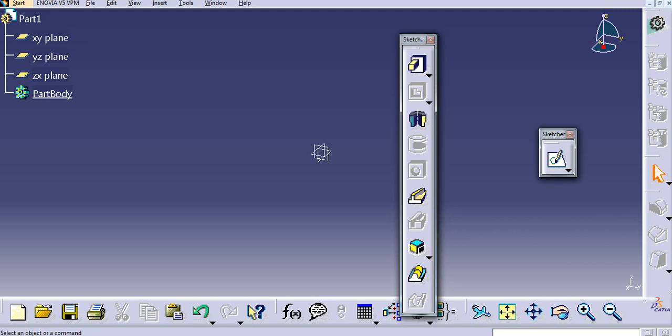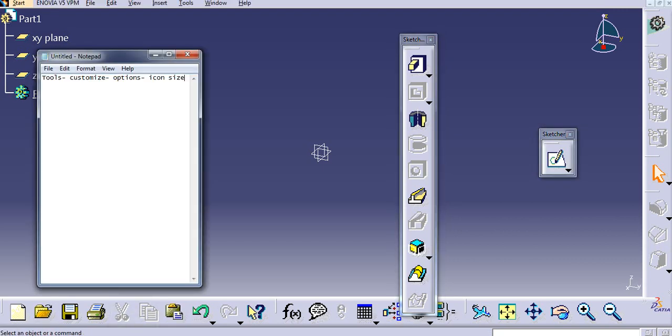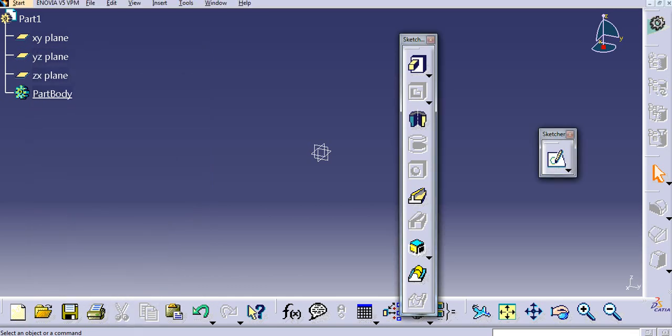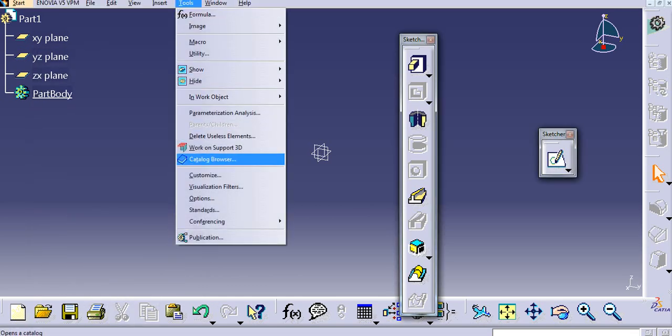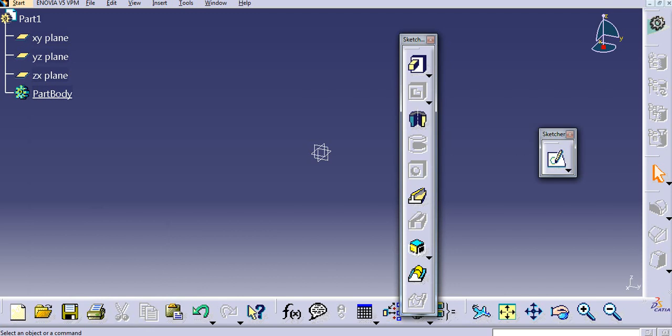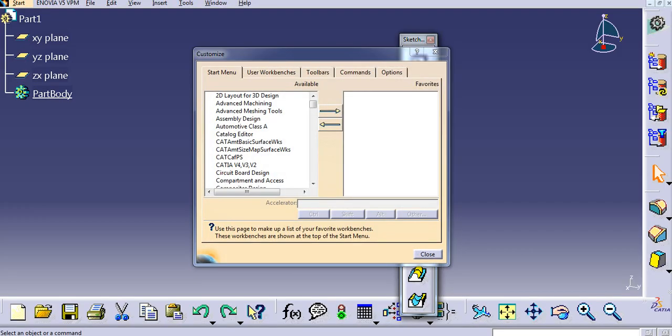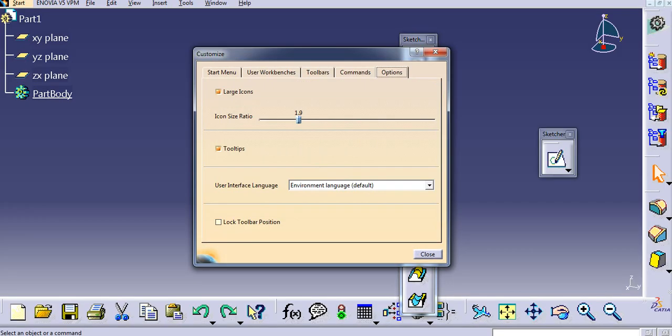Now similarly we can lock the toolbars in CATIA. So similarly, go to Tools, Customize, and go to Options.